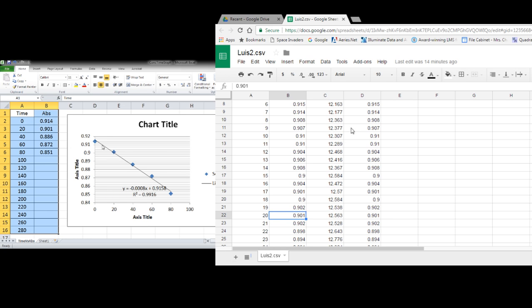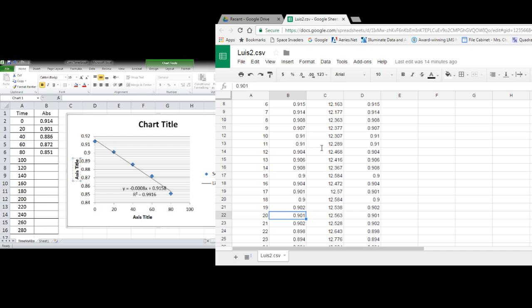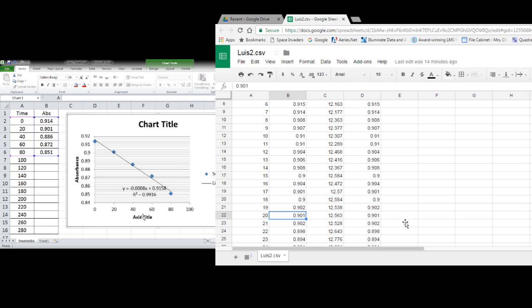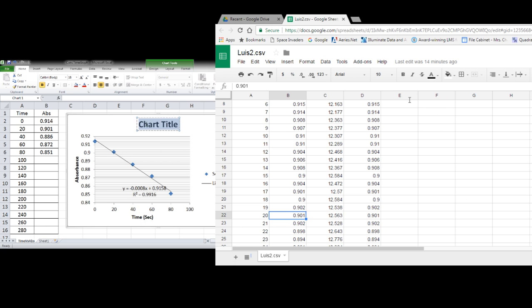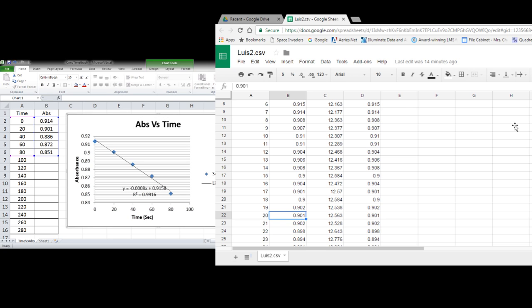And then you can start looking at your different plots. If you want to change titles and things like that, you can do that here. It's kind of weird writing like this, but I can't type, so absorbance versus time or whatever you want to put.